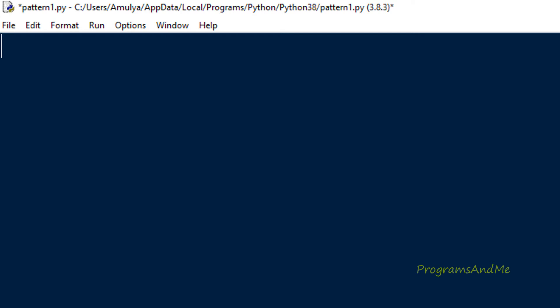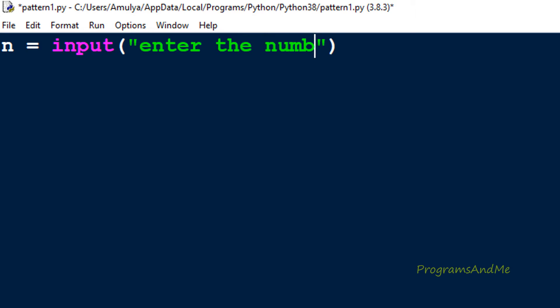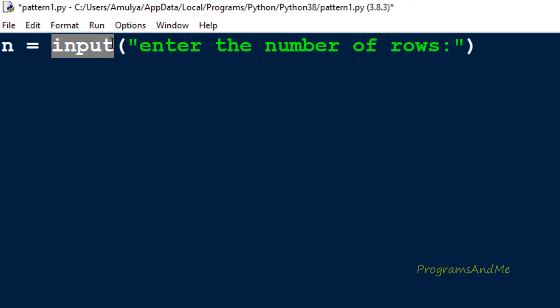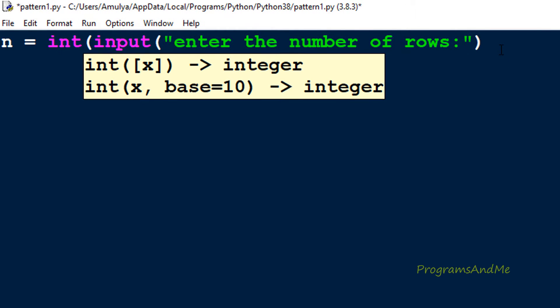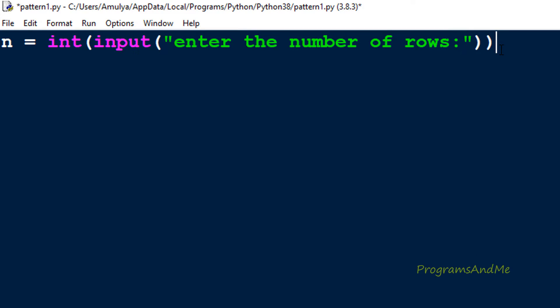In the Python file, first let's take the input. We'll ask the user to enter the number of rows. I'll take a variable called n to store the input and use the input() function with a message displayed on screen. Since we are using Python 3, input() returns a string by default, but we need an integer, so I'm using int() to convert it. The user-entered value is stored in variable n.